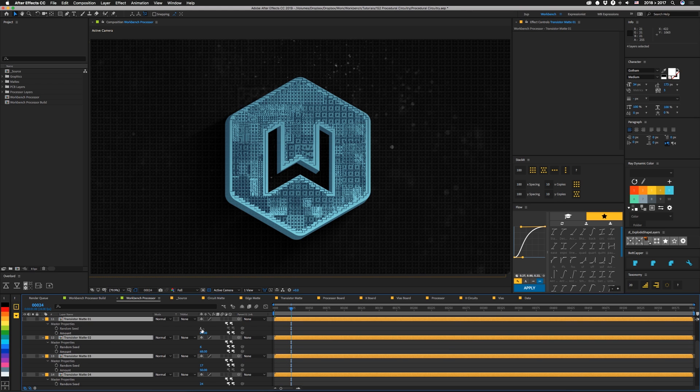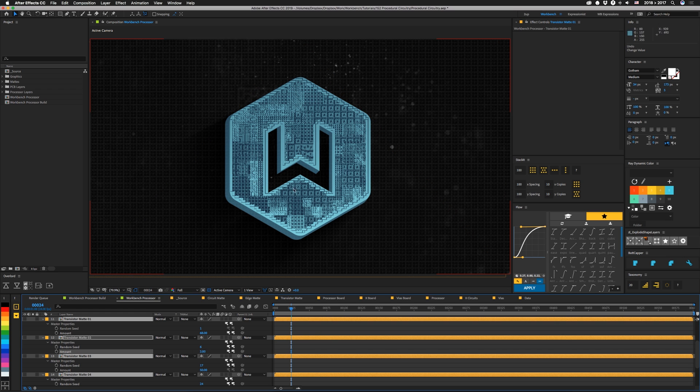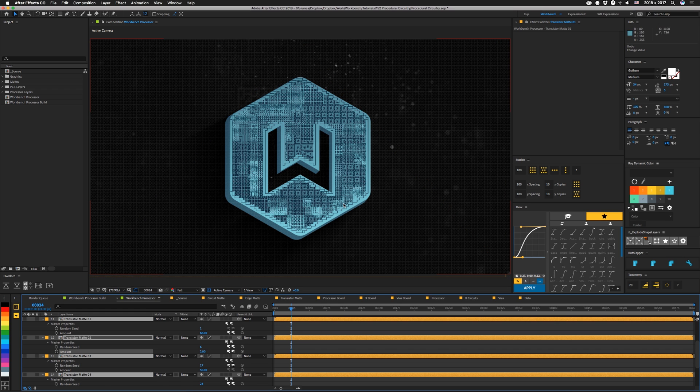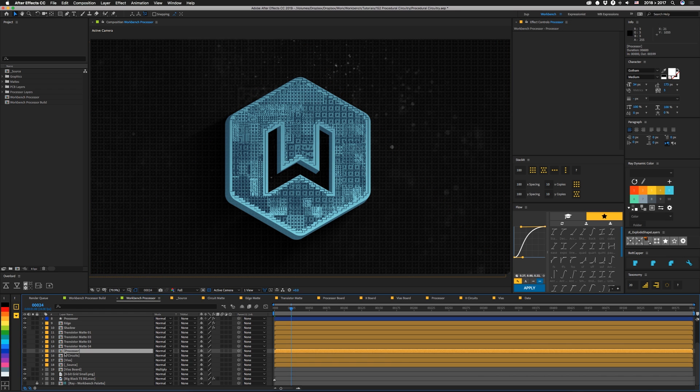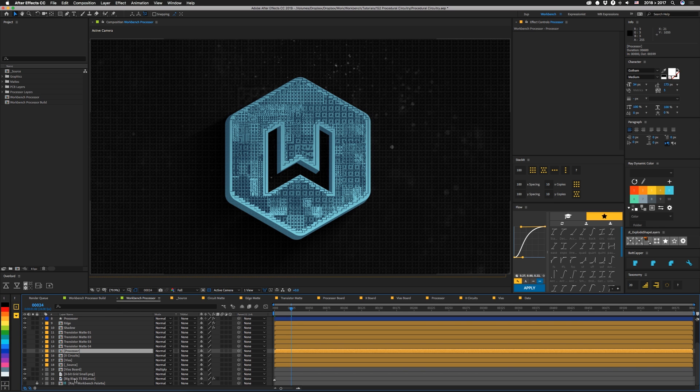So all these transistor mats here have different settings from our original. This one's using a seed of one. It's using an amount of 68. And if we mess with these, you can see it changes what parts of the board are showing. Close those up.